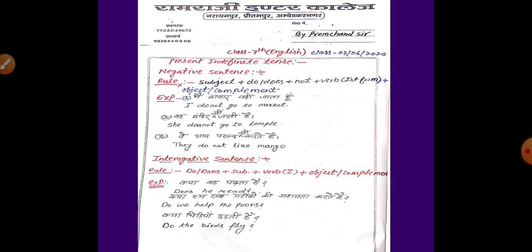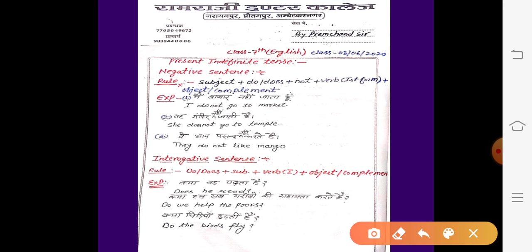चलिए देखते हैं negative sentence का rule क्या है। Negative sentence का rule है: Subject + do or does + not + verb की first form + object या complement.